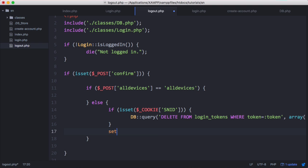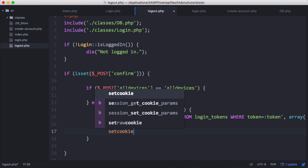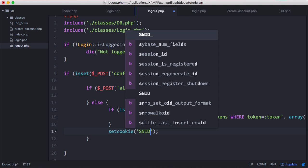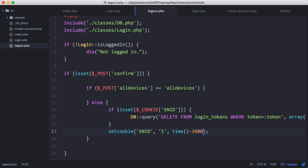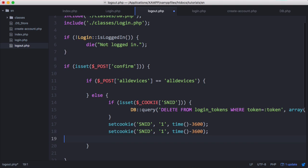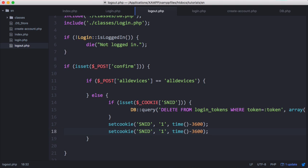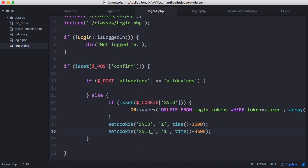Then what we do is we want to delete their cookie. We want to say set cookie SNID and we want to give it a value of anything, and then we want to set the time that the cookie expires to the current time minus, say for example, 3600. Because we're setting the cookie to a time that's already passed, so it'll automatically expire. That's how we can expire a cookie in PHP. We want to expire our SNID underscore cookie as well, and that should be the user logged out. Then we want to log them out of all devices.